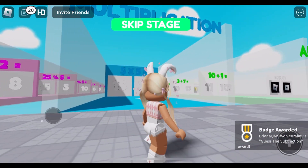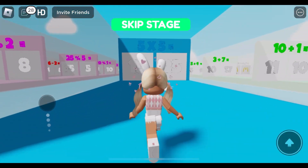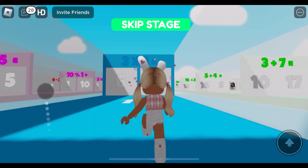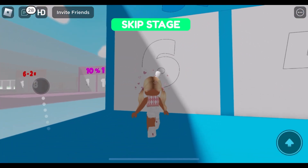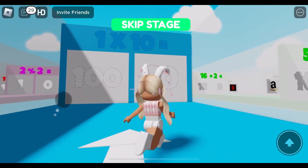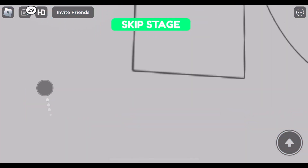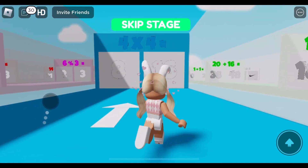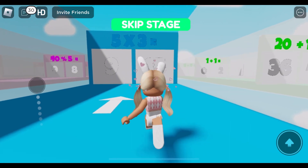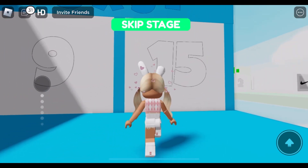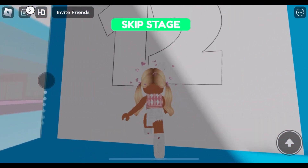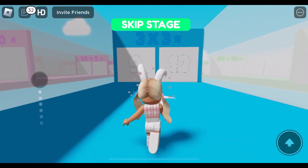Multiplication. Five times five. Three times two. One times ten. Four times four. Five times three. Six times two. Three times three.